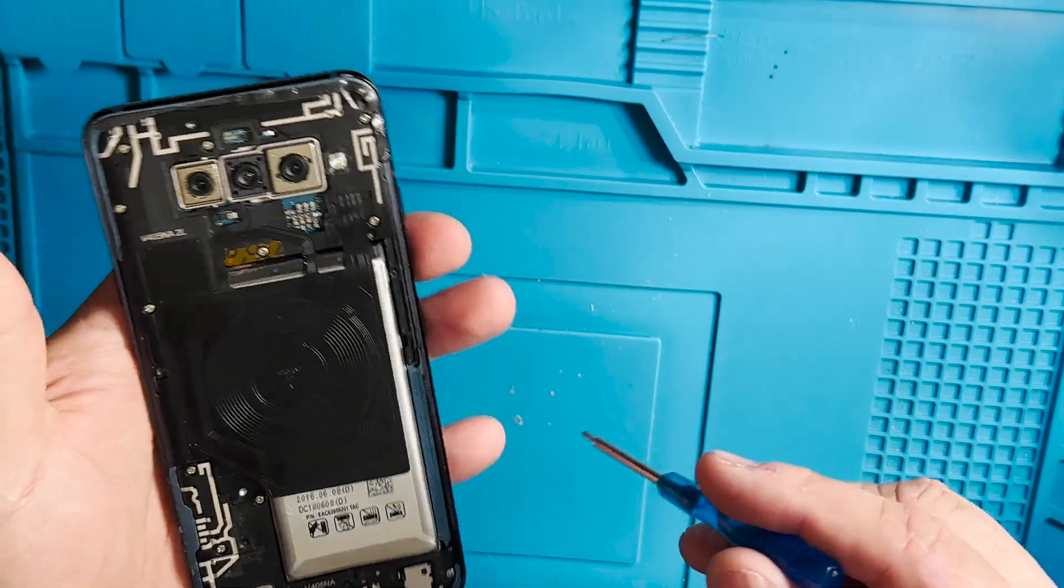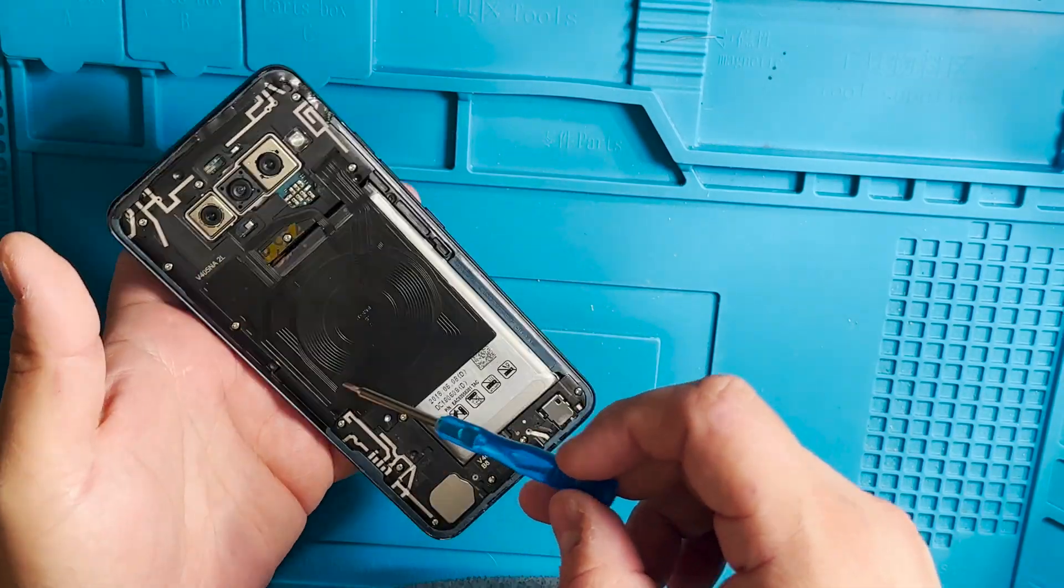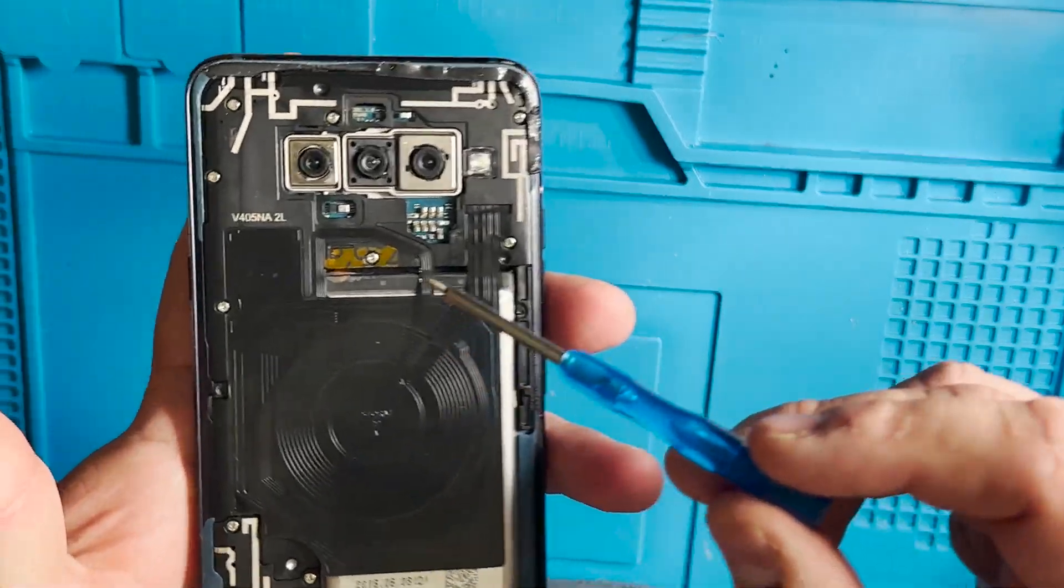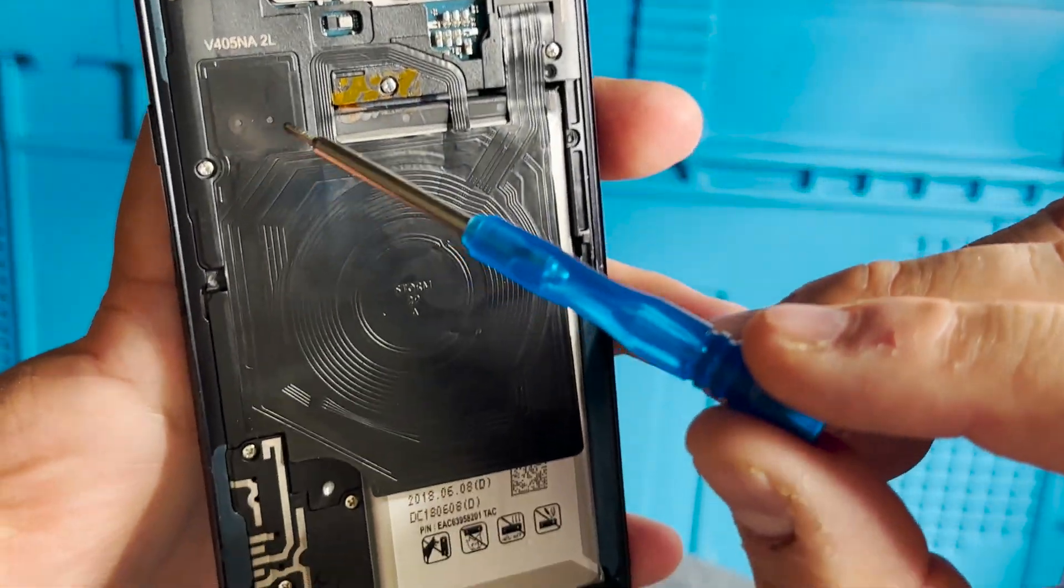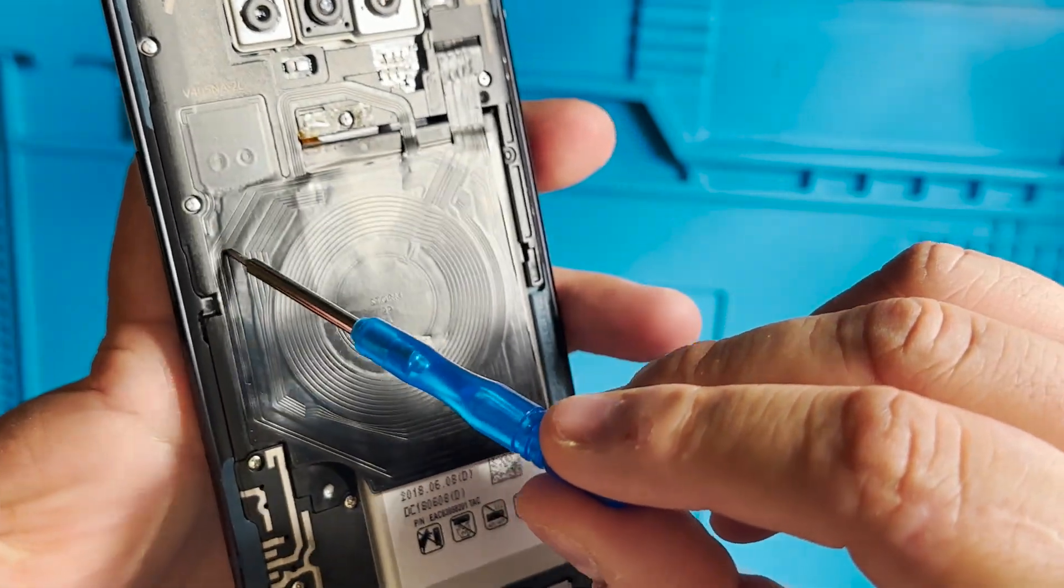I already removed the back cover from this one and the test points are pretty much somewhere in here.